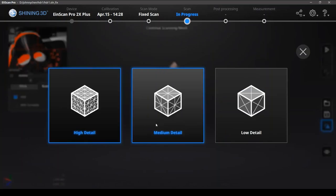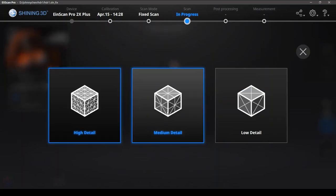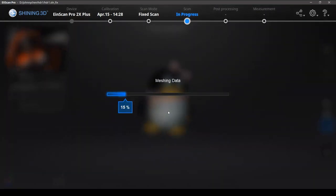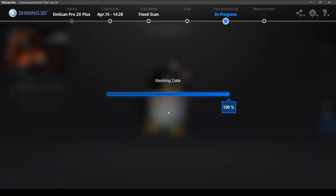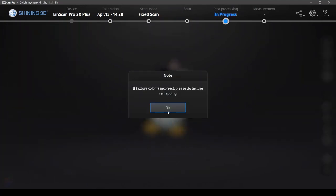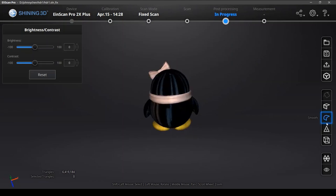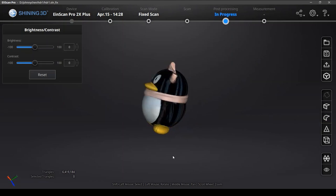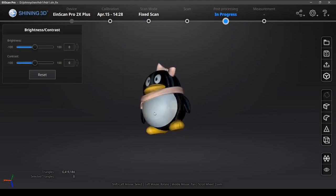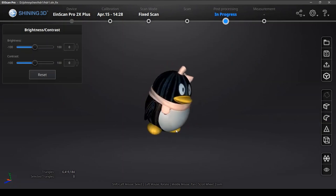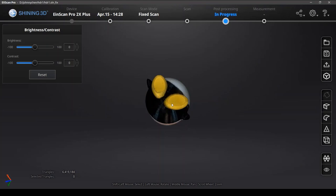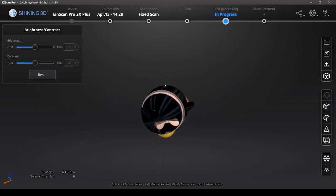And match the data with medium detail. If the texture color is incorrect, we can still do remapping. But it seems everything is right now.